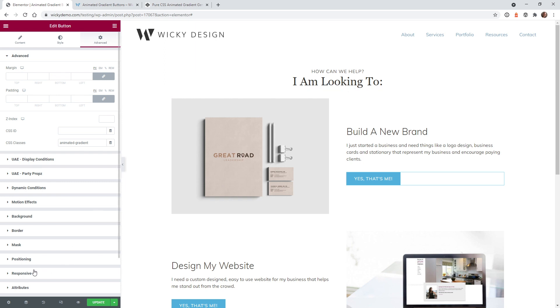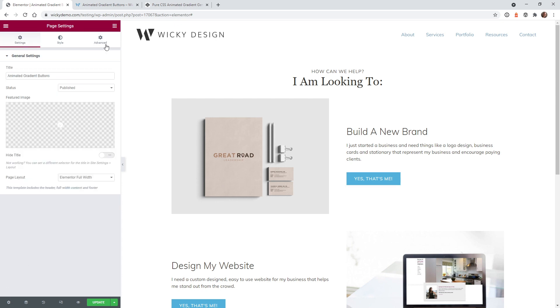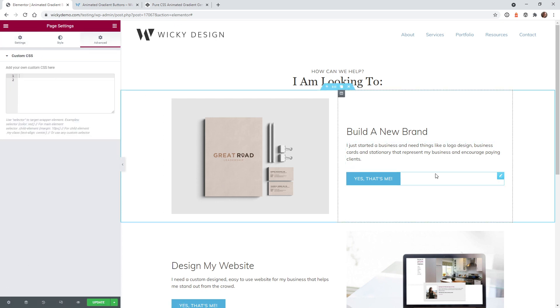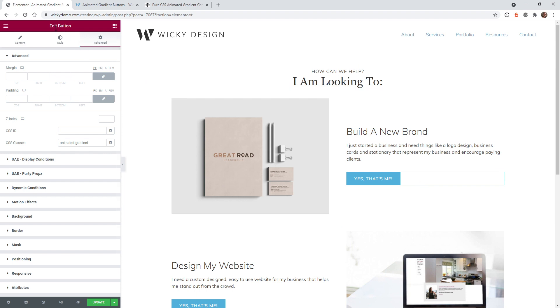Whereas in Elementor Pro, I'm going to put it right here under the settings, page settings, I'm going to paste it right here. So the first thing you need to do is select the button that you want to have your gradient background. So in this case, this one right here. And as you can see, this is just the generic button widget from Elementor.